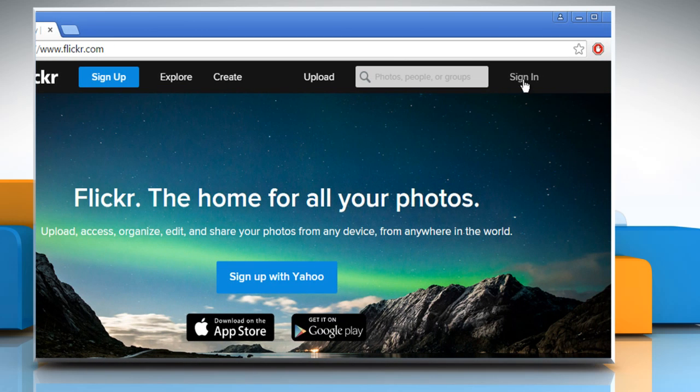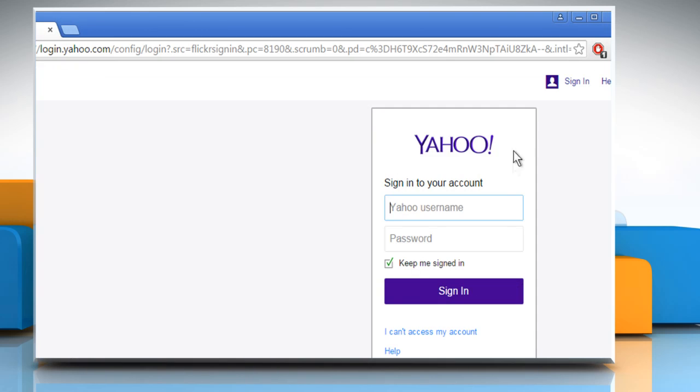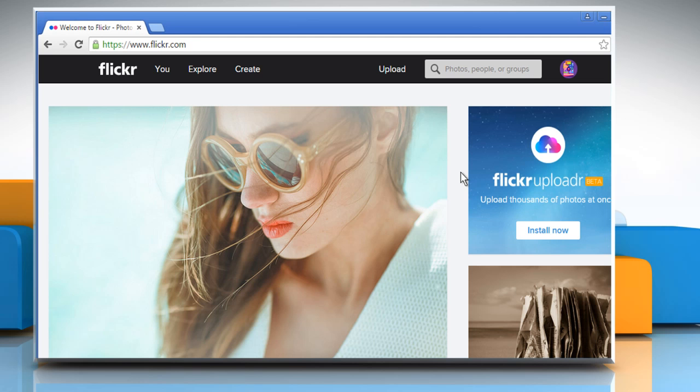Click on Sign In at the top right corner of the window. Now sign in to your Flickr account by using your Yahoo account credentials.